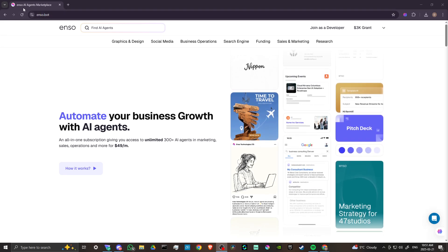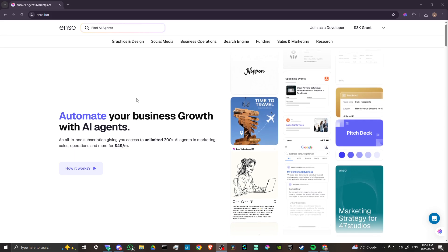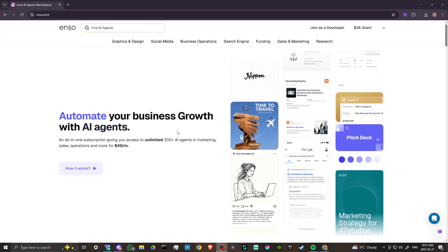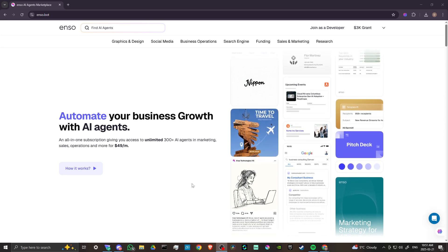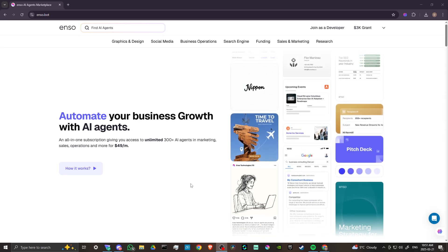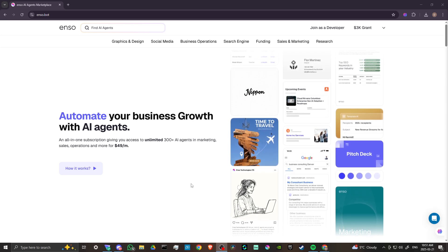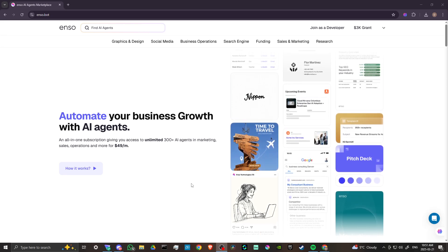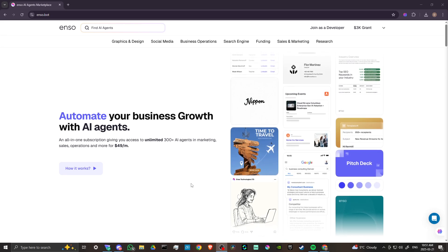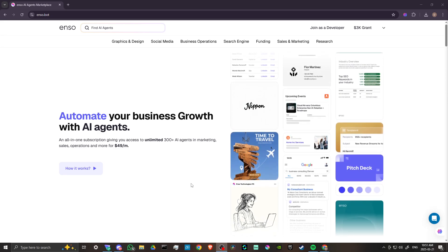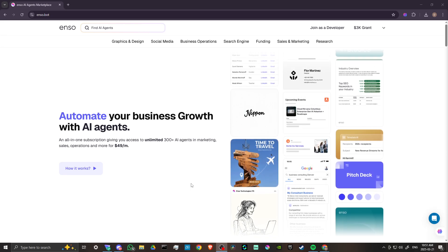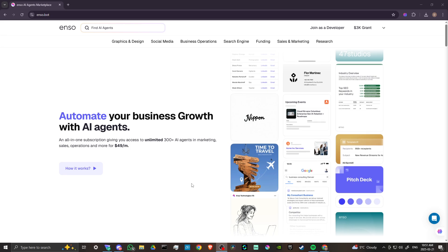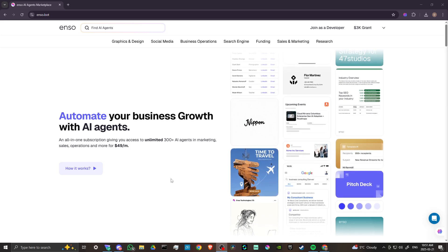Enzo is an AI agents marketplace. You can automate your business growth with AI agents. It offers an all-in-one subscription, giving you unlimited access to 300-plus AI agents in marketing, sales, operations, and more for only $49 a month so that you can empower your business to run effortlessly and achieve more.